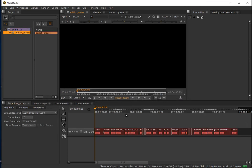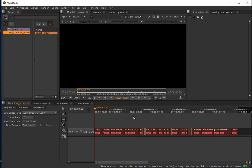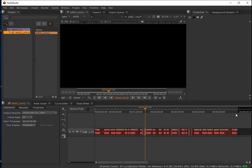That worked pretty quickly. Nuke Studio has essentially recreated the edit on the timeline. This is a mirror - or at least I hope it's a mirror - of the edit we saw in Premiere in an earlier video. It's around about 4 minutes 40 seconds long. We don't yet have our other two video tracks or our audio track, so I'll bring these in now.